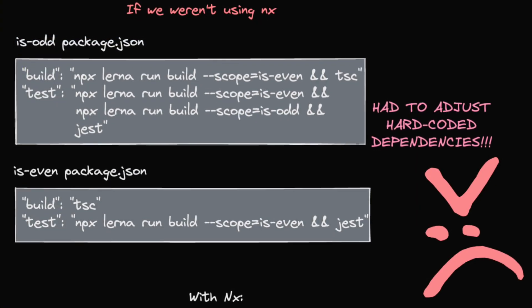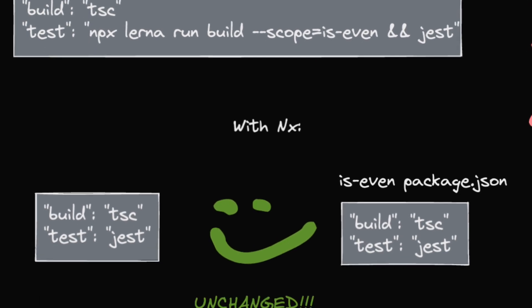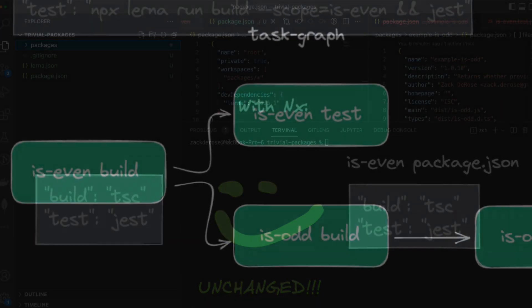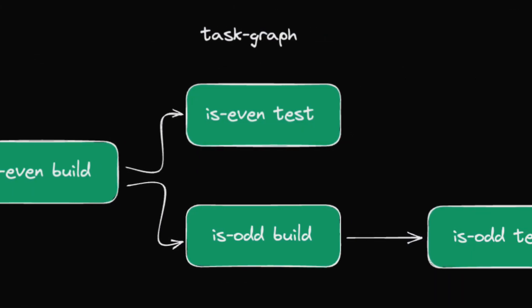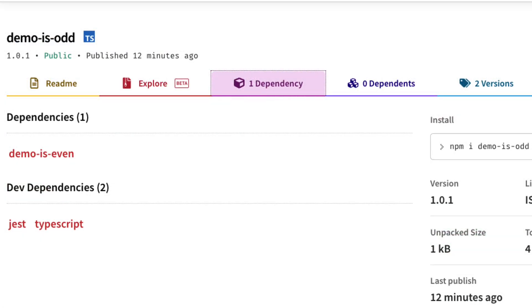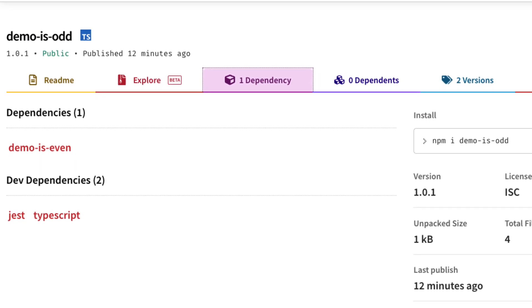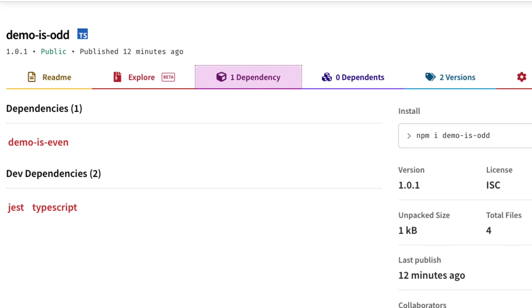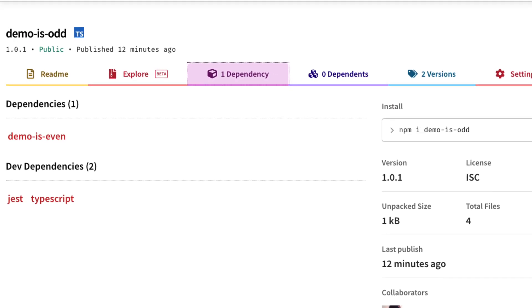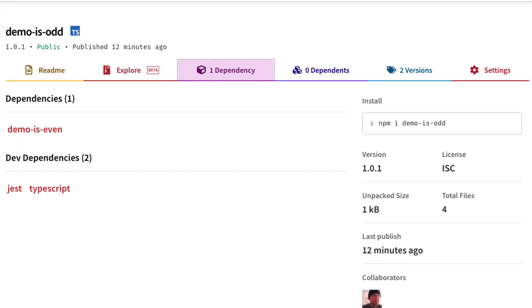We'll also show you how you can use Lerna's new NX empowered features to set up optimized builds and tests based on your workspace graph. Then we're going to show you Lerna's versioning and publishing features to get our trivial packages posted to npm.